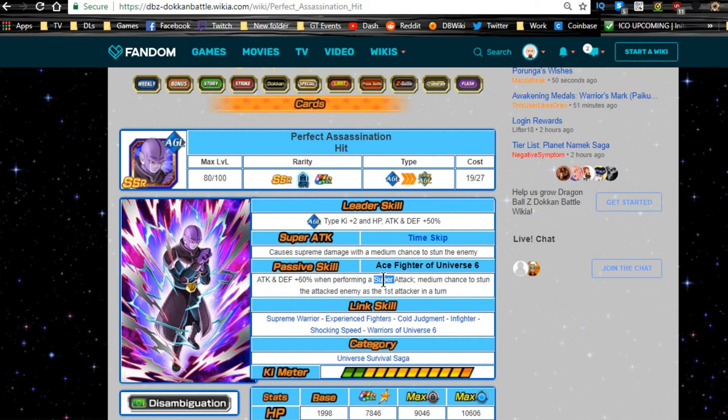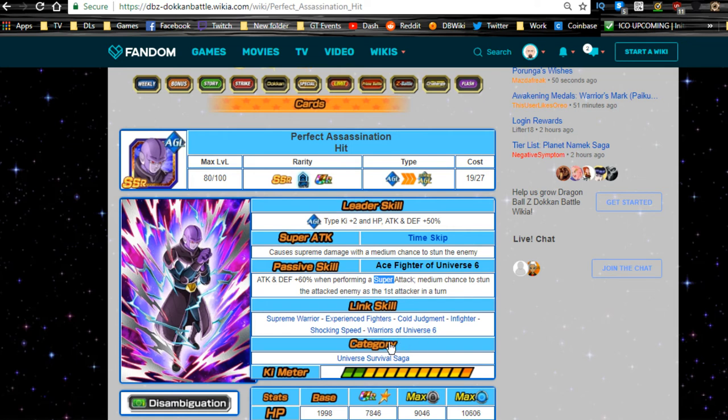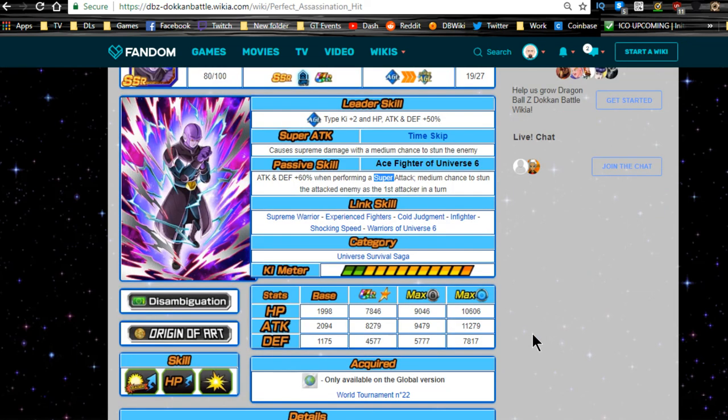Link skills are supreme warrior, experienced fighters, cold judgment, infighter, shocking speed, Warriors of Universe 6, and he's part of the Universe Survival Saga category. Now really he's not that great in terms of link skills because he's kind of all over the place there.